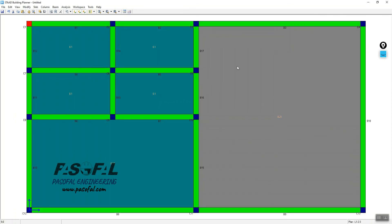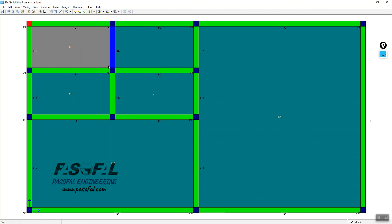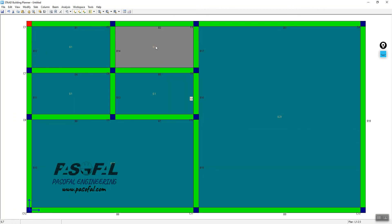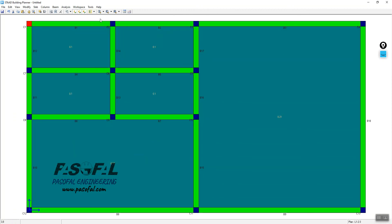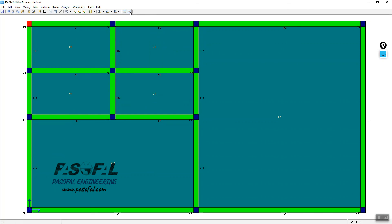After clicking OK, as you can see, all the beams are now created. After having the beams, you need to go to the last option — Finalized Plan. Select this option and click on it.